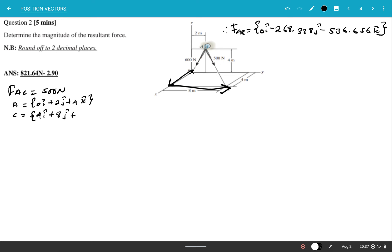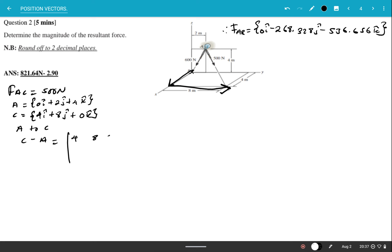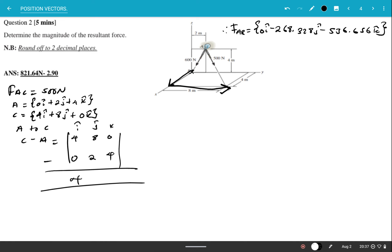Since it's A to C, we compute C minus A: (4−0)i + (8−2)j + (0−4)k = 4i + 6j − 4k. So the position vector for AC is 4i + 6j − 4k.